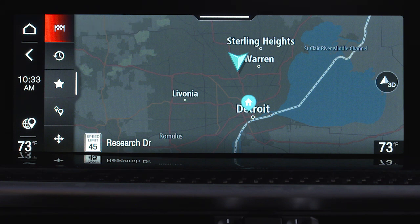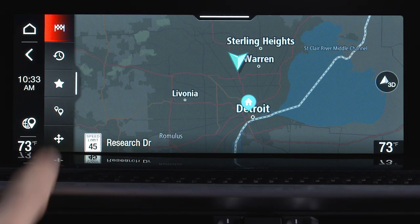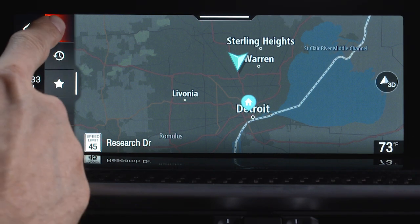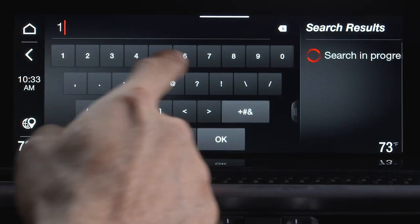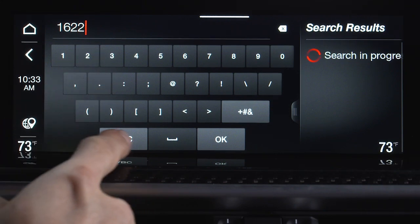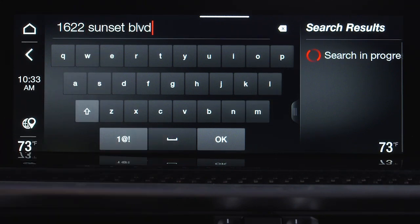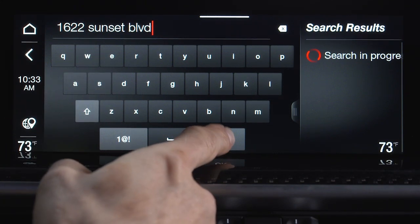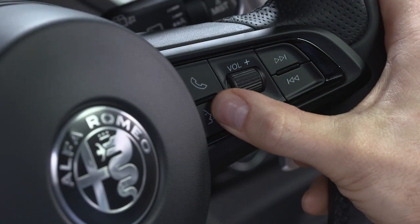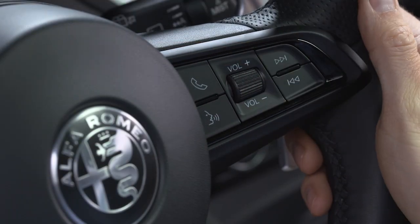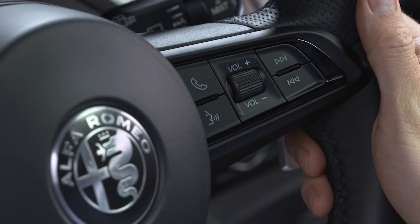For manual address entry, select the graphic button using the touchscreen or rotary pad. Then use the keypad to enter the state, city, street, and number of the destination address. You can also press the VR button to enter the address using voice commands.